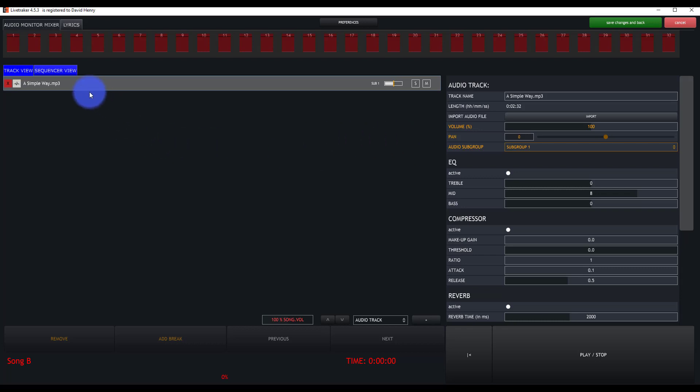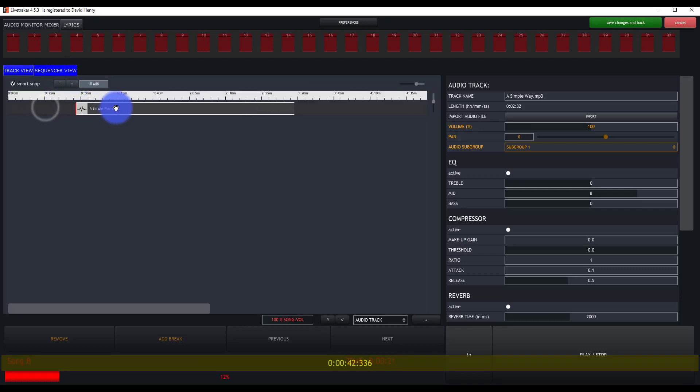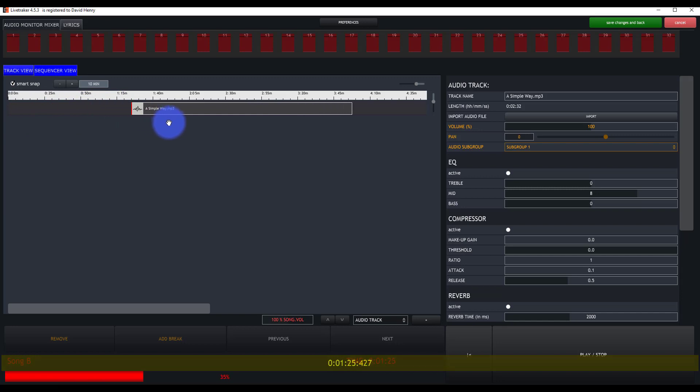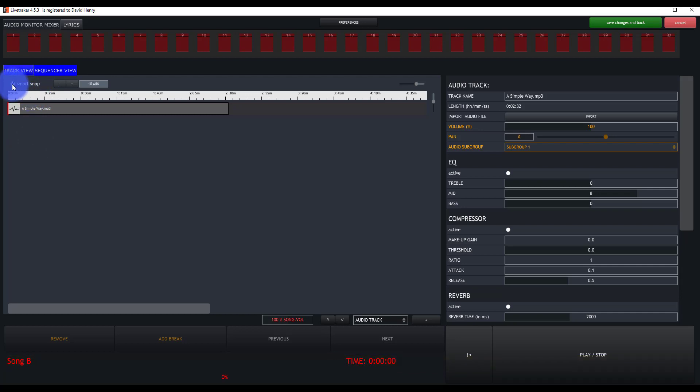But if they're not, you can go to the sequencer view here and you are able to move those tracks around accordingly, so that you know that you always have the right stuff lined up exactly the right way. You can even turn off snapping to line these up correctly.